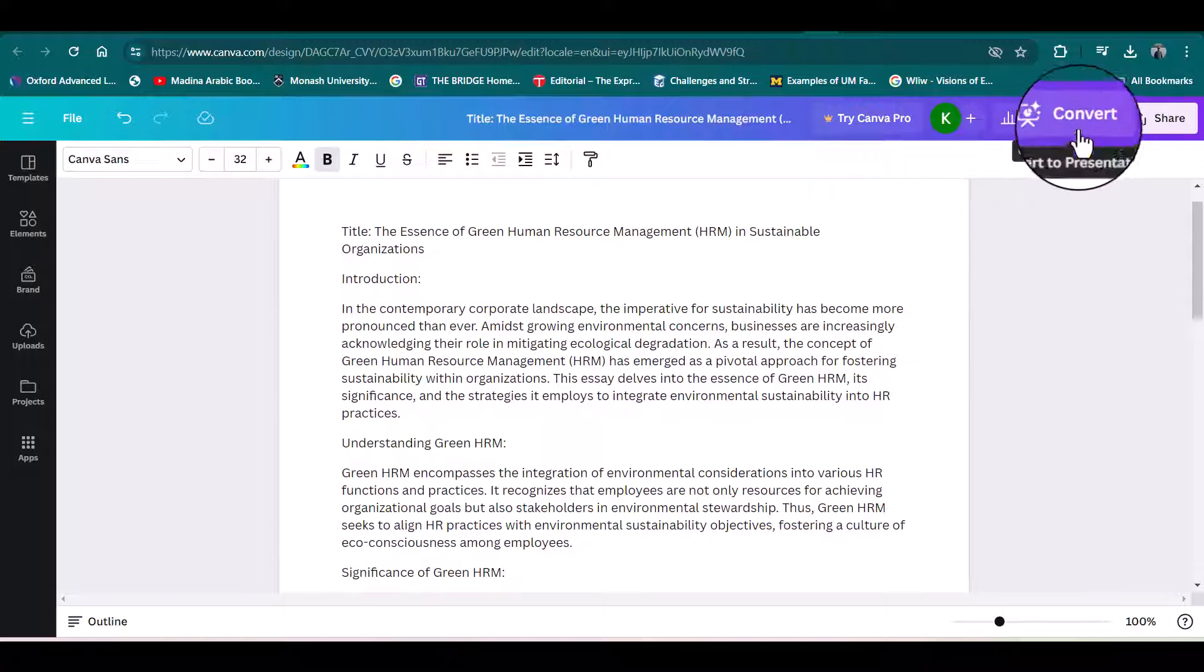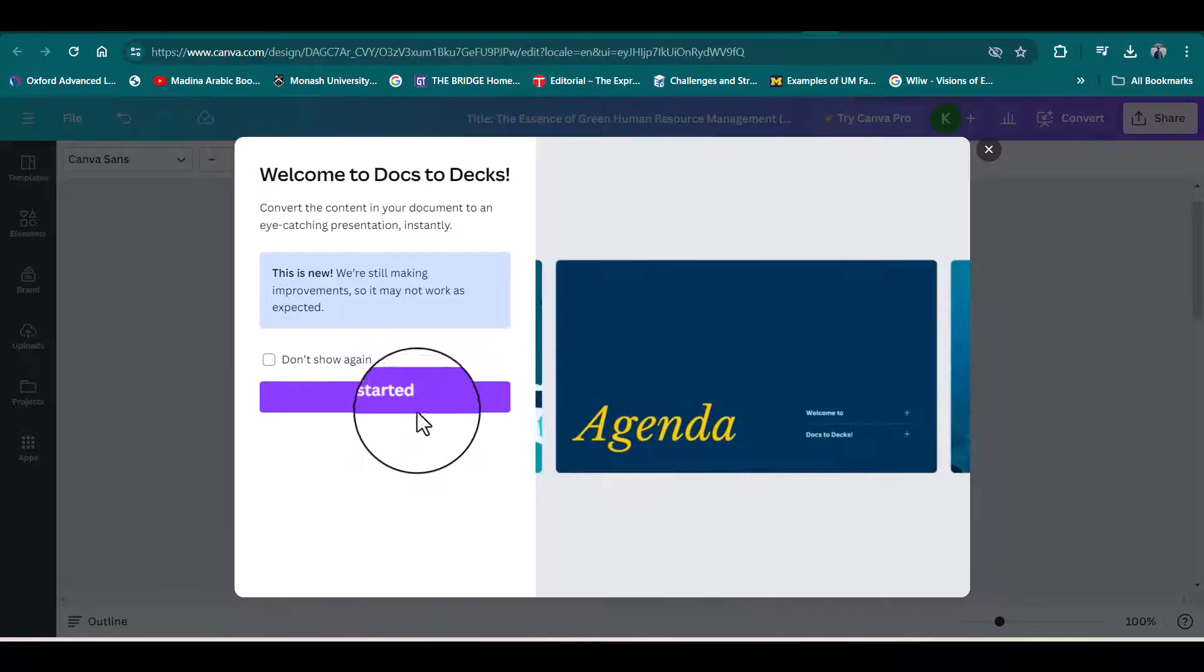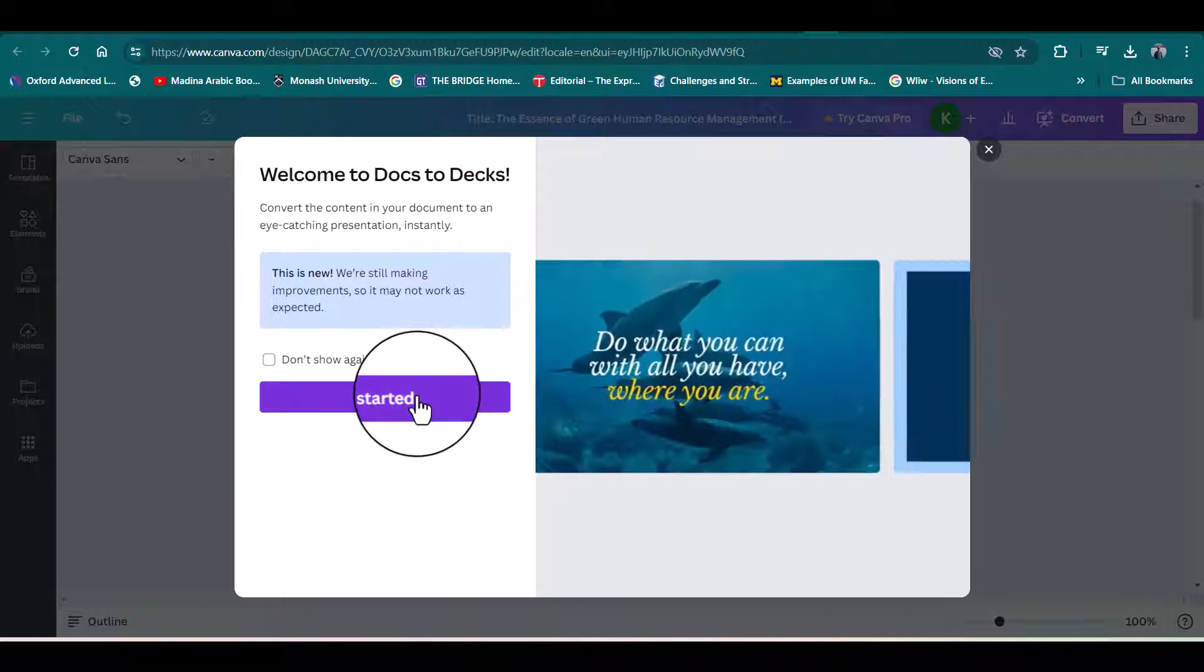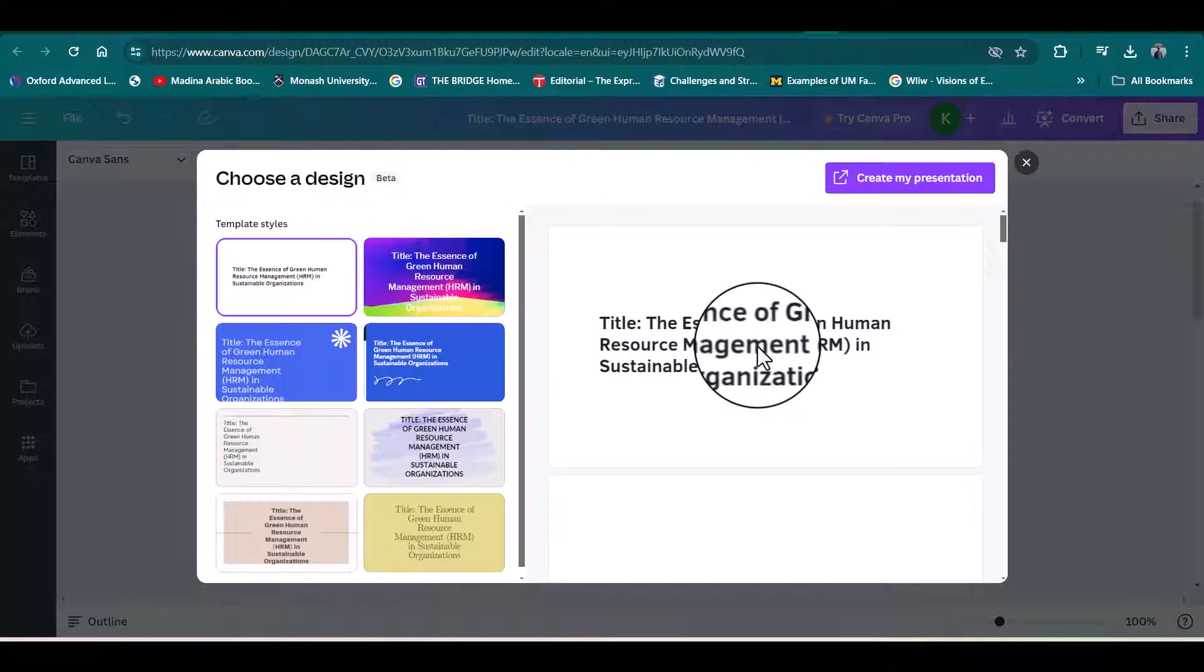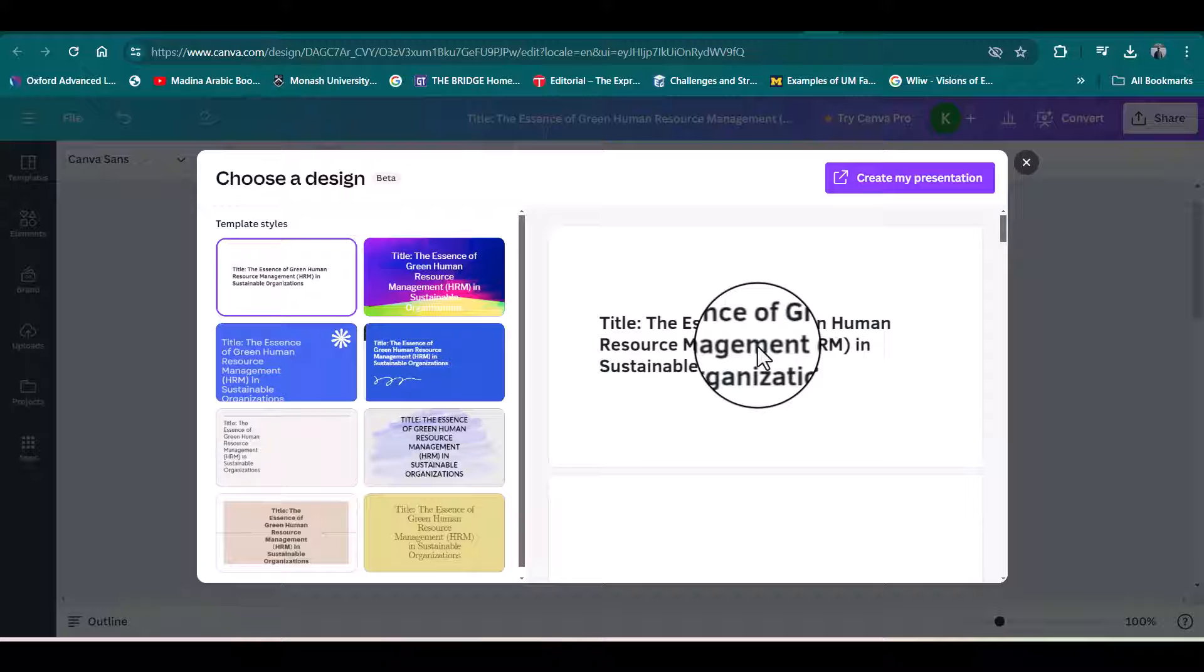Simply you will need to click 'Convert' and 'Convert to Presentation.' From here, simply click 'Get Started.' See, our material has been changed into slides.